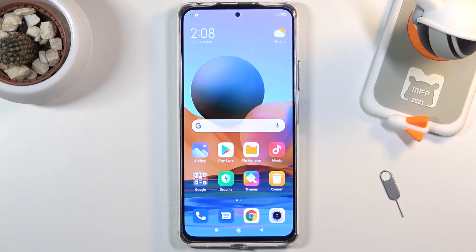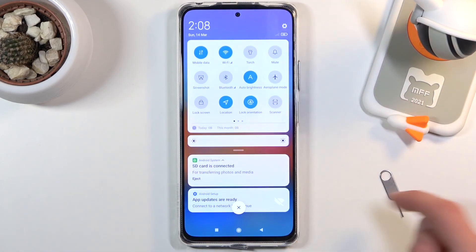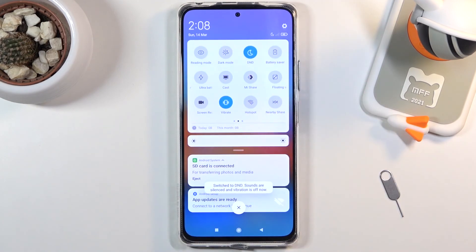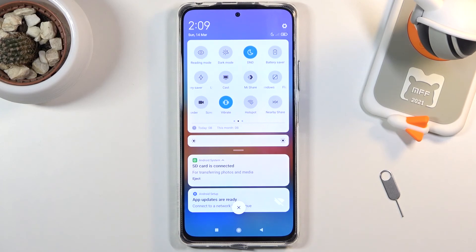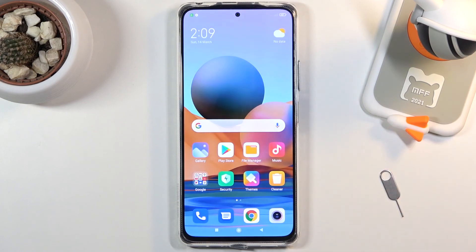But if you want to turn it on manually, simply find the toggle, tap on it, and voila — Do Not Disturb mode is now enabled. Once you're done with it, you can tap on it again to disable it. That is how you set it up and use it. If you found this helpful, don't forget to hit like, subscribe, and thanks for watching.